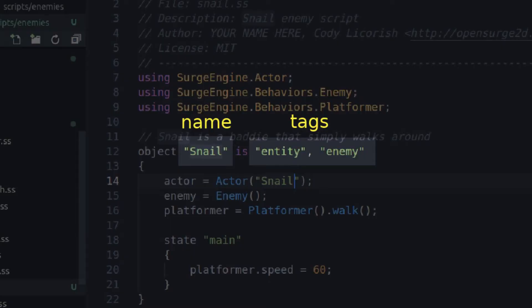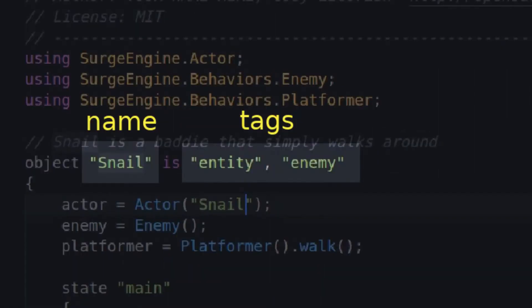In SurgeScript, objects have a name and can have tags. You can add all the tags you want to your object, but some tags have special meaning. If you add the entity tag to your object, you're saying that it's a game object that should be available in the level editor. If your game object or entity is a baddie, then add the enemy tag as well.